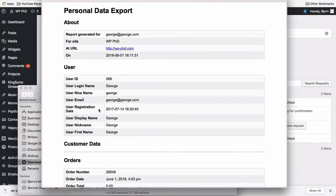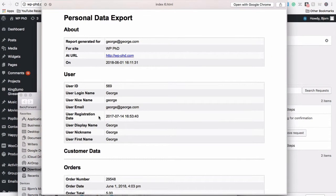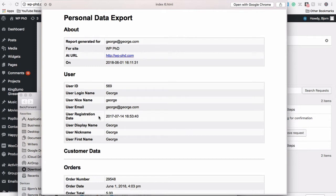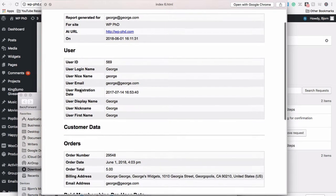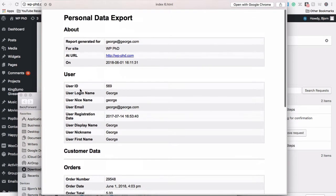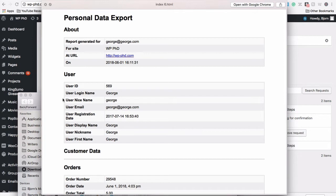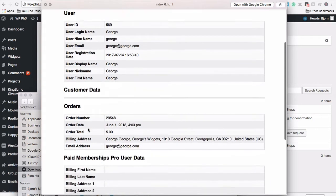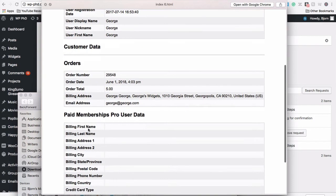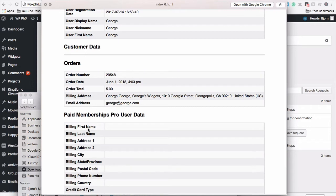Here we have George's information. This is all the information that is contained within the WordPress database for George. This does not include information contained in external sources. In the original video, when this functionality first came out, we saw about and user and comments. If the person left comments on a blog post that would be included here. But the other data was not there yet. The other plugins had not yet tied into this functionality. Now some of them are starting to.